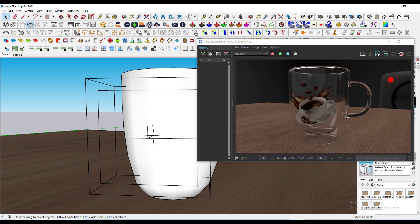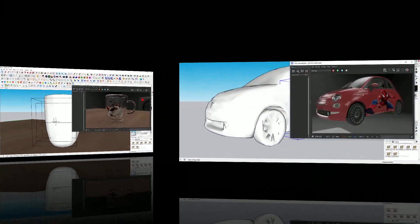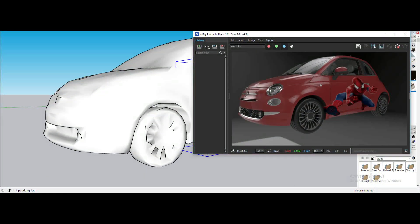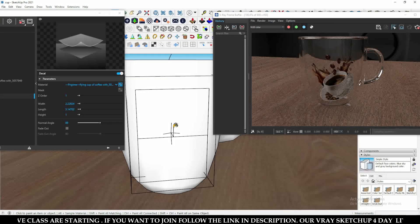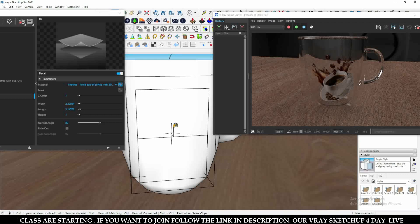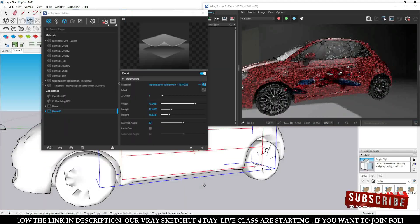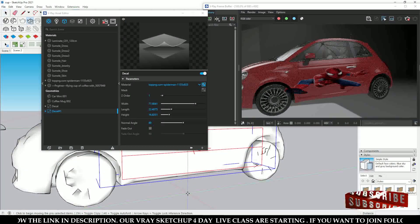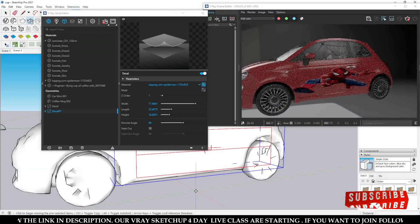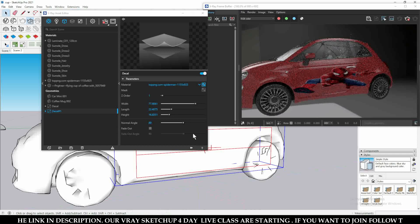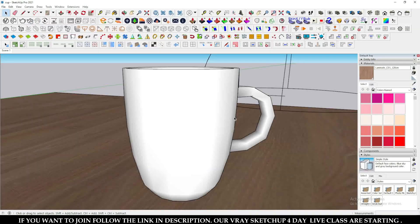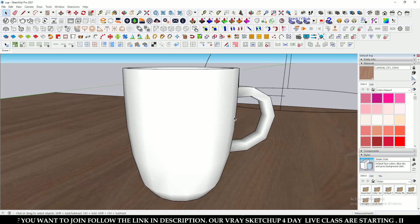Hello guys, welcome to Arctic Advice. In this tutorial we will talk about a new feature in the V-Ray 5.2 update. This decal tool will help you to imprint any kind of texture over any kind of 3D surfaces or models. Let's start, and please subscribe to my channel if you really like my content.